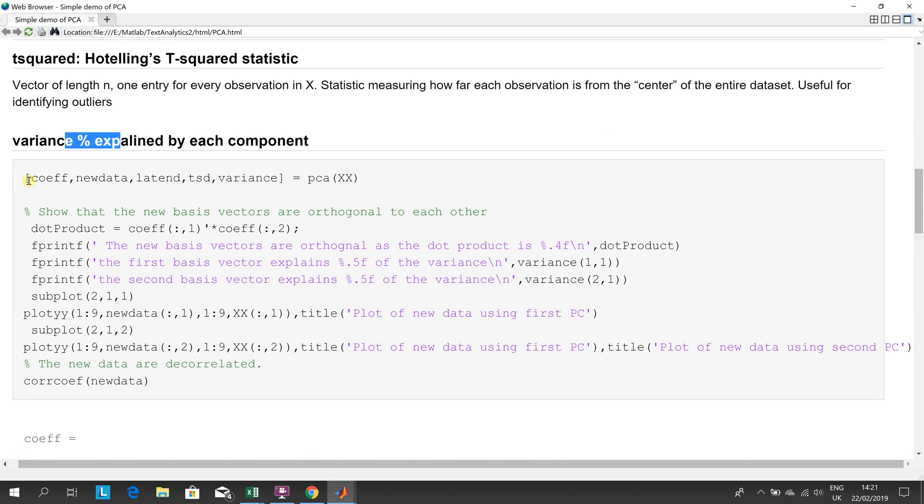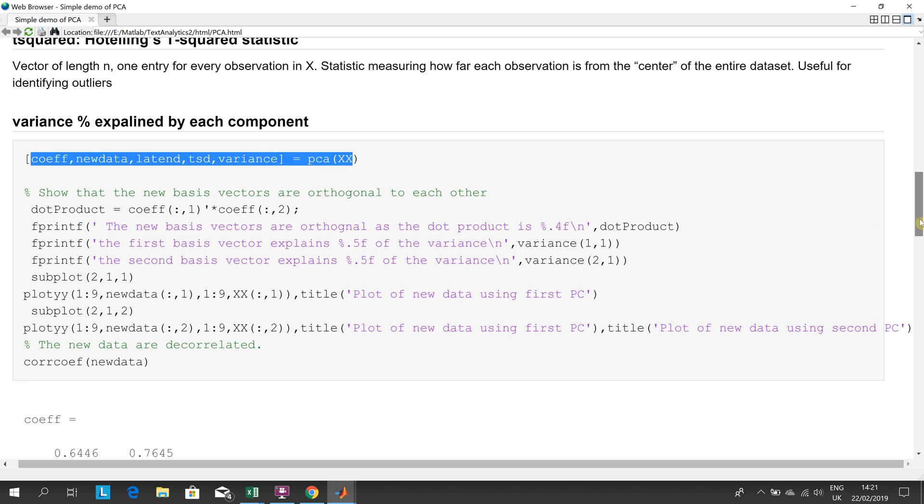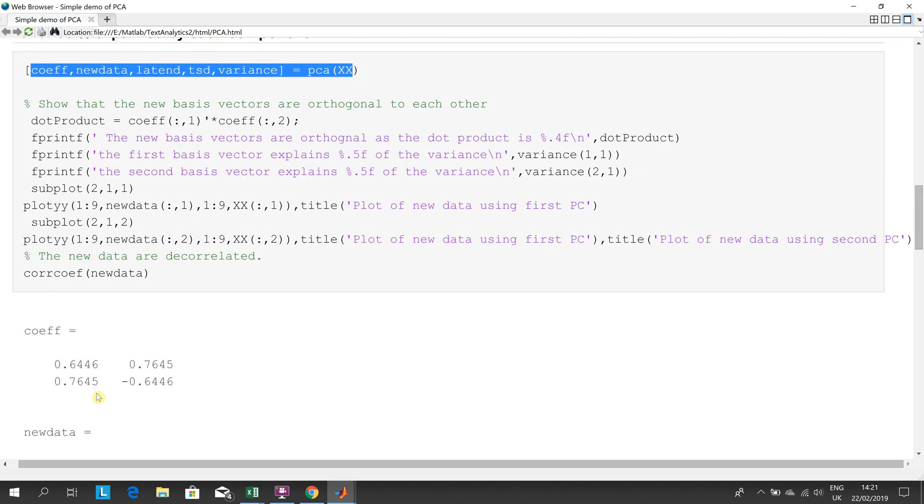There's the, we created the array above. There, we called the command, and I left off the semicolon. So there's our coefficients.